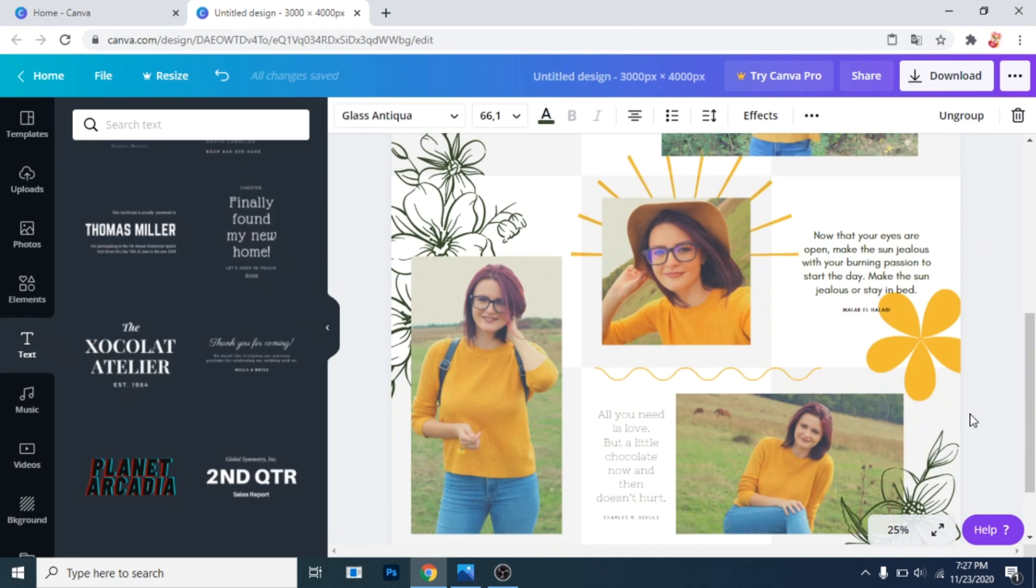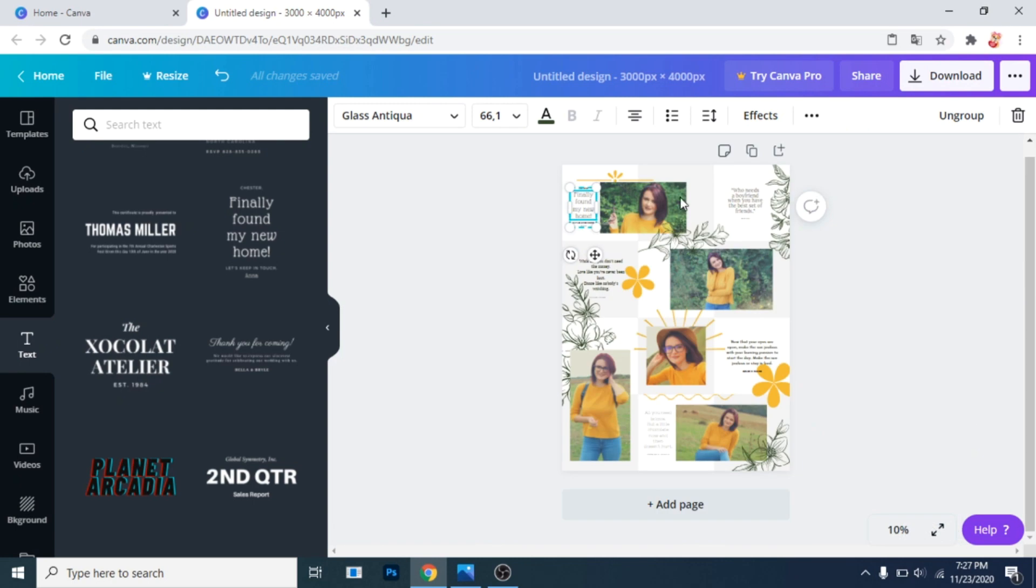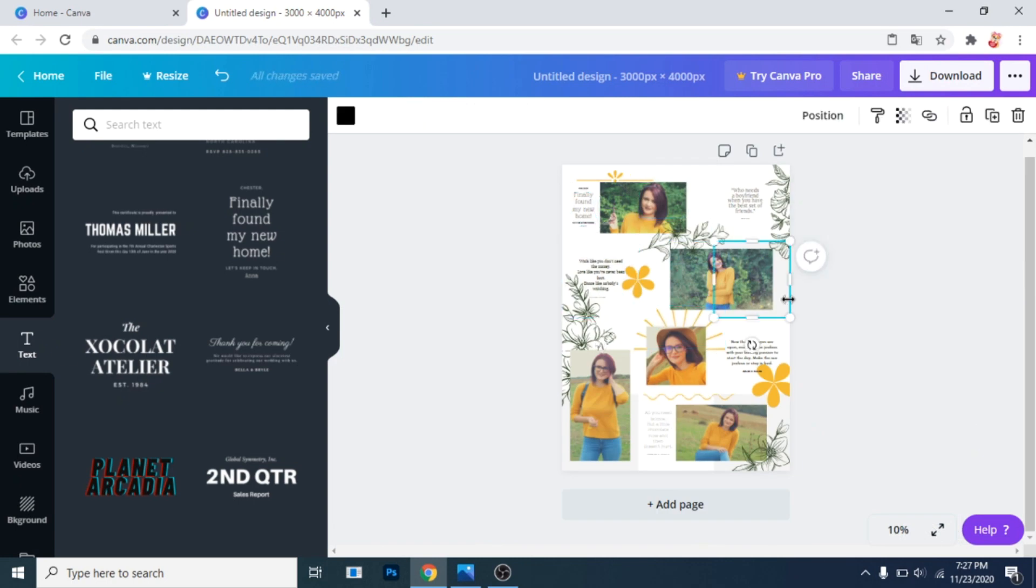Now it's time to delete the squares you used to make a grid. Select them and press delete on your keyboard.